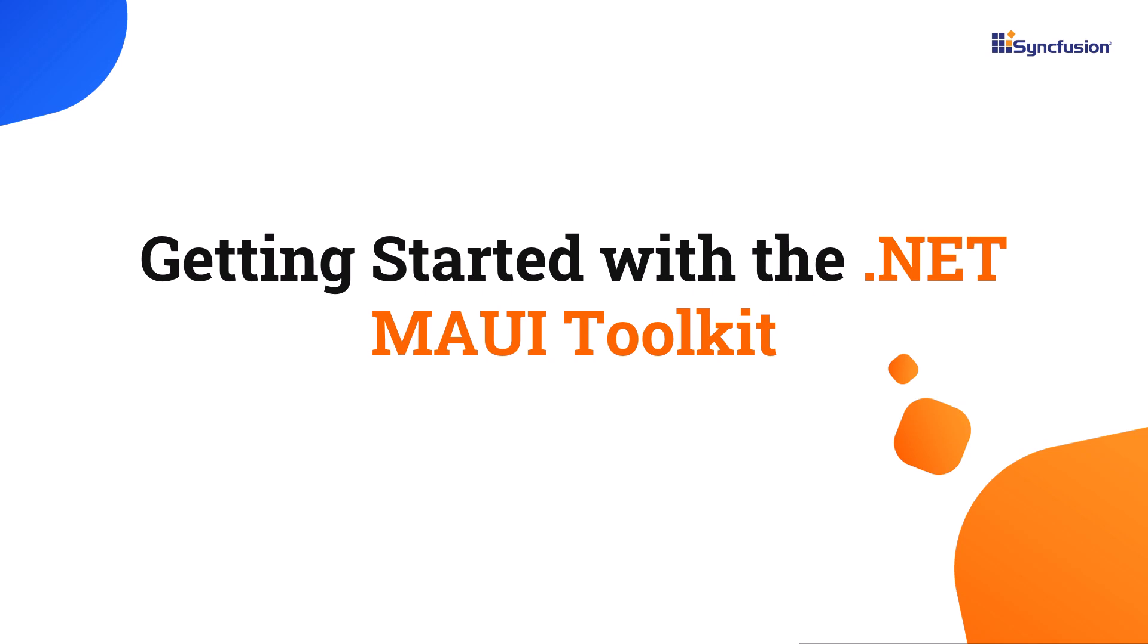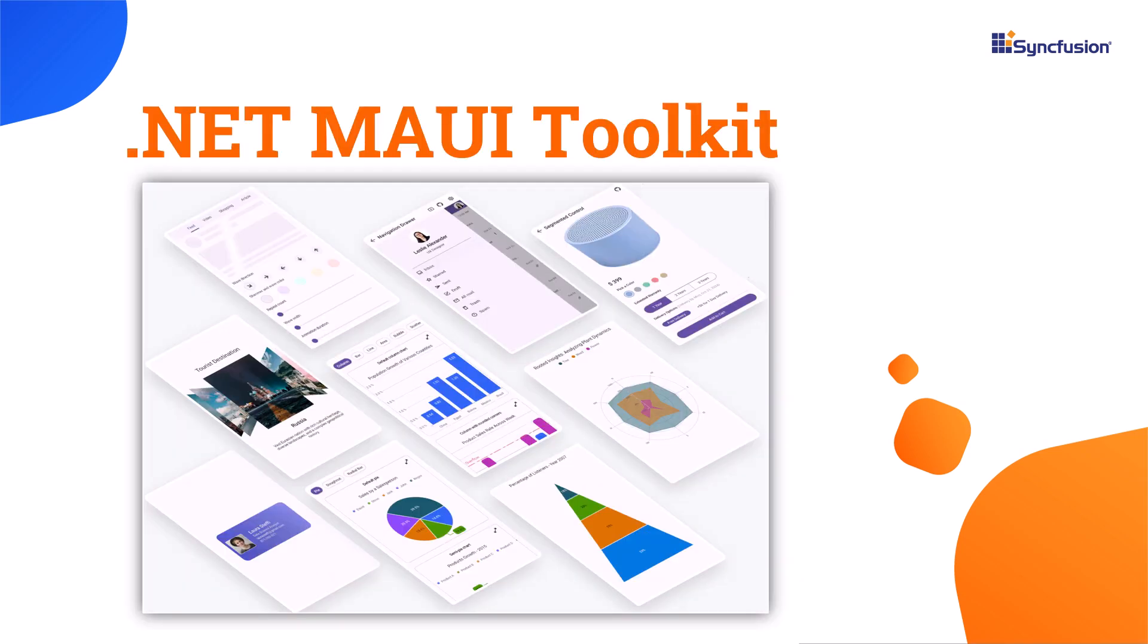Welcome to the .NET MAUI Toolkit Tutorial. Using the Syncfusion .NET MAUI Toolkit, you can access a collection of predefined UI components designed to build cross-platform apps faster and easier.